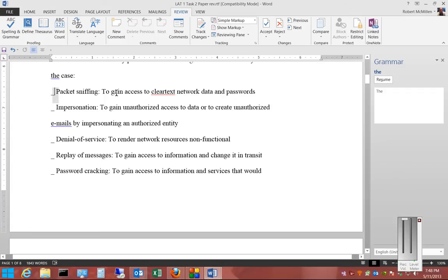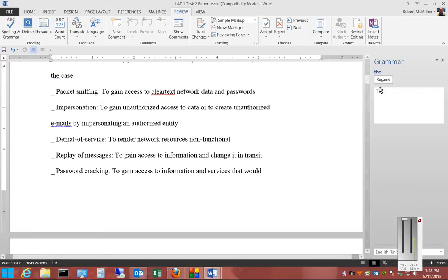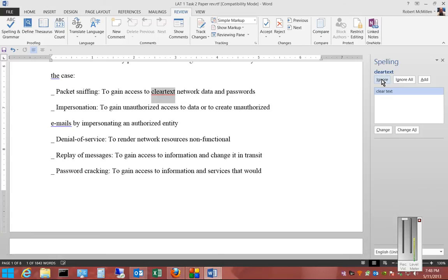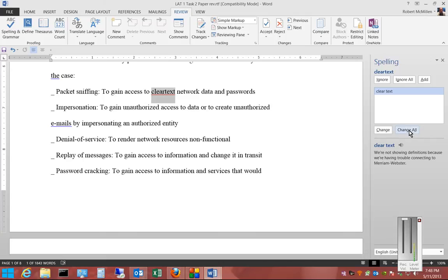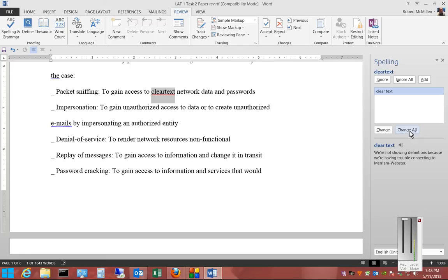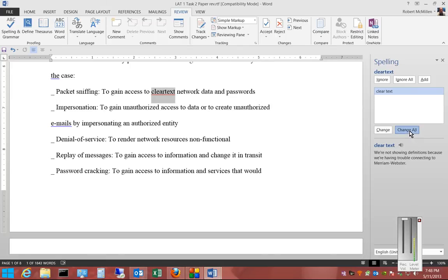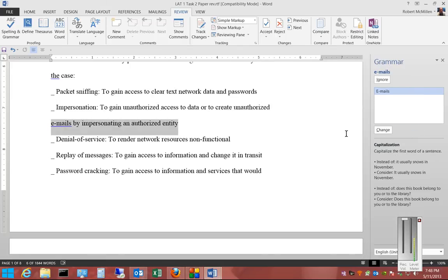We can continue on with that. In this case, the next one is going to be 'Clear Text' and we can just say Change All. Change All will allow us to change every mention of the word 'Clear Text' the way it's spelled. We'll just click Change All.